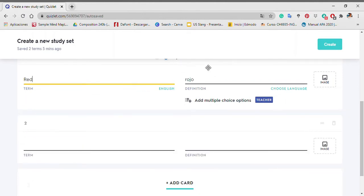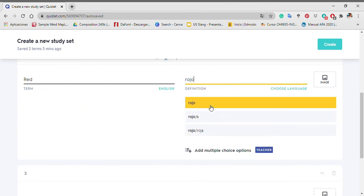The part of the card that corresponds to English, I'm going to enter red and on the other side of the card, its Spanish translation rojo.